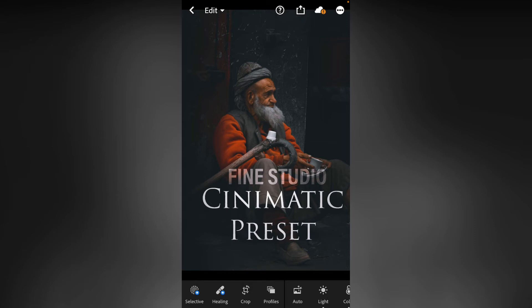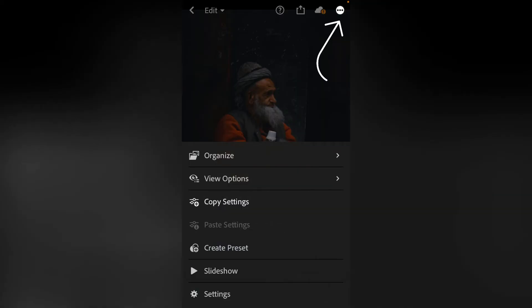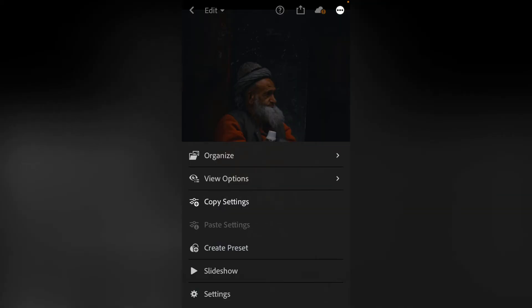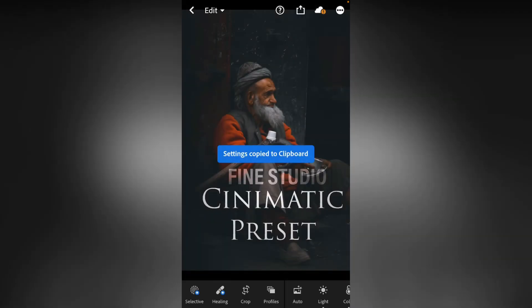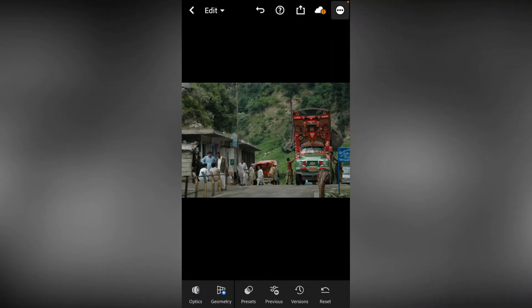Now you have to import this image in Lightroom. Click on 3 dots and click on Copy Settings. Click on all the tools. Now you have to copy the settings. After doing this,